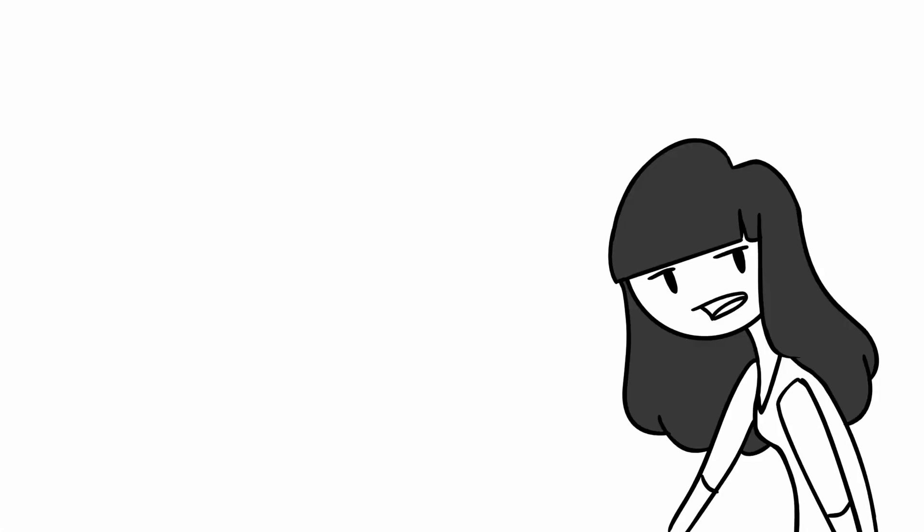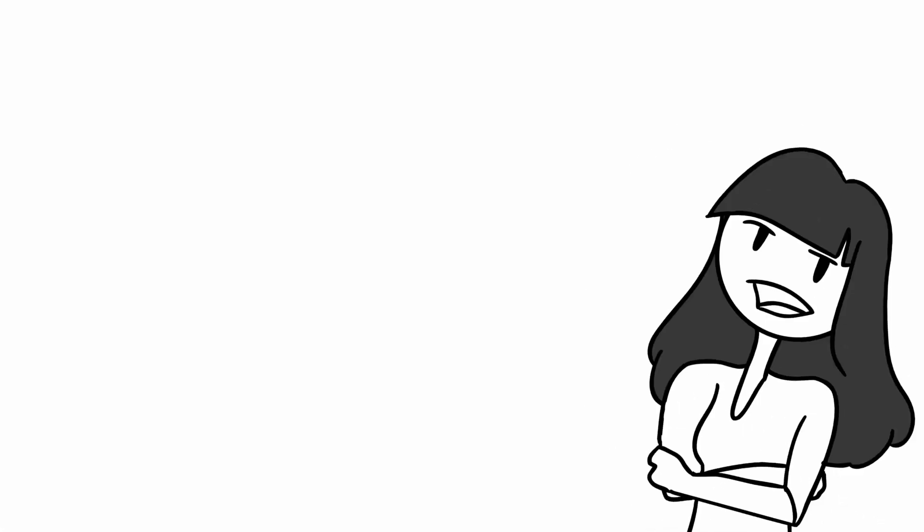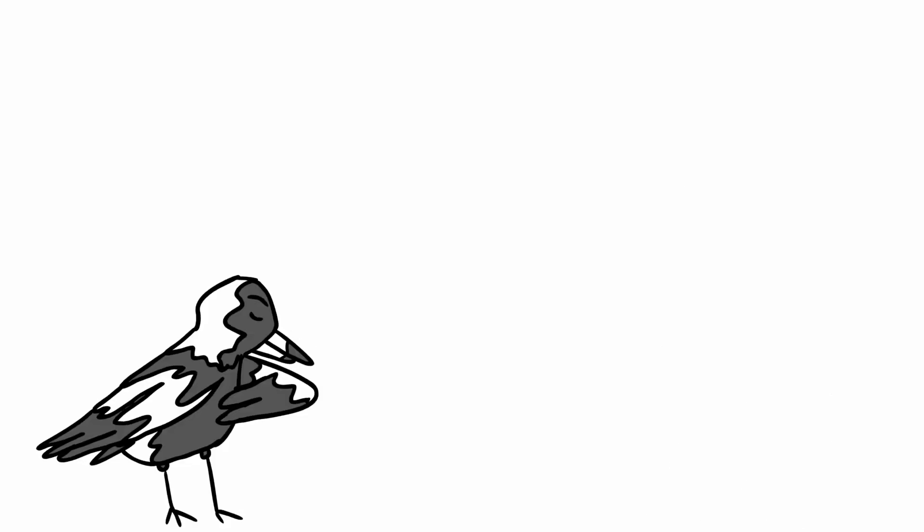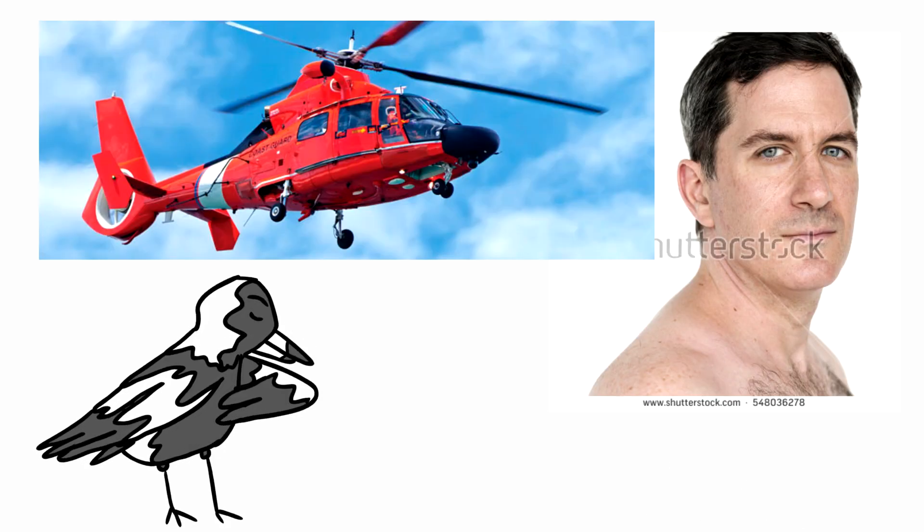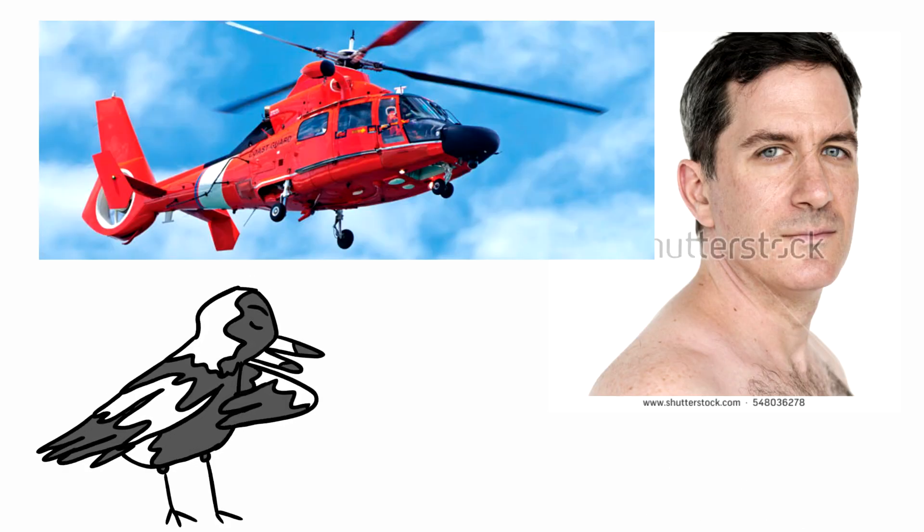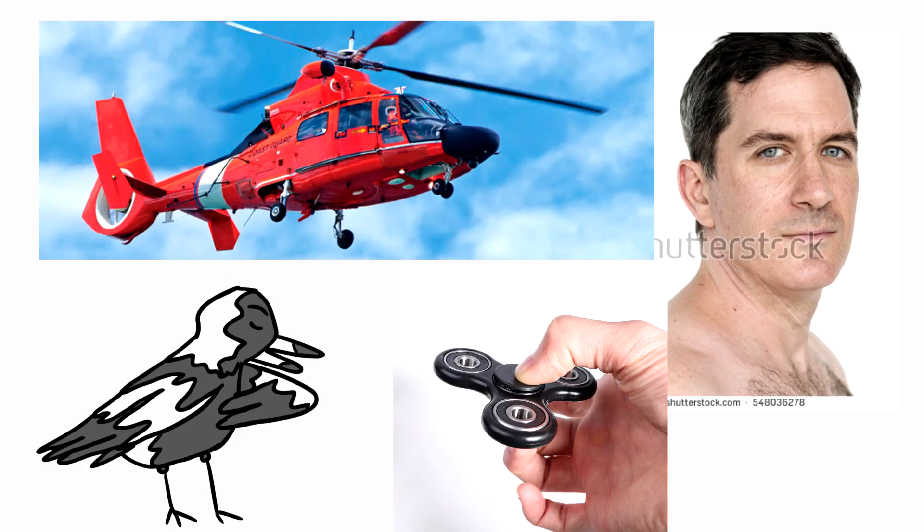I can't believe I'm in this conversation right now. Well, okay, what are you then? I identify myself as a Caucasian Red Rescue Helicopter Fidget Spinner.